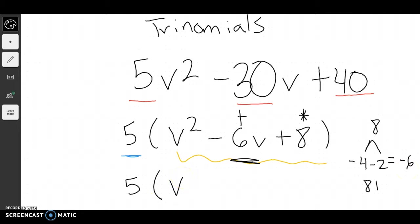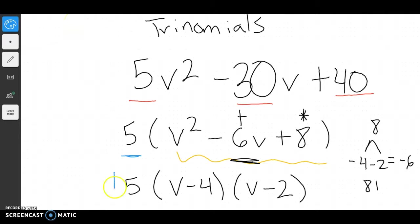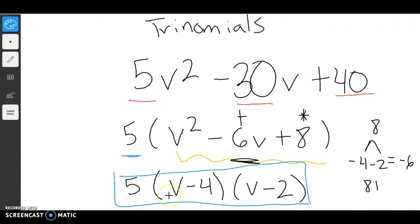So I get v minus 4, and then v minus 2 — and that would be my final answer. The biggest thing to keep track of is: first, figure out what can divide out as the GCF, then work on the inside portion to simplify it further. Let's do another example.